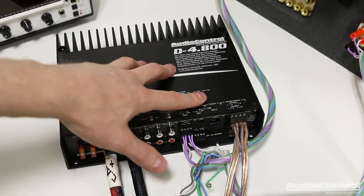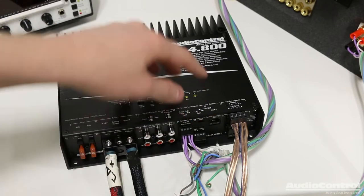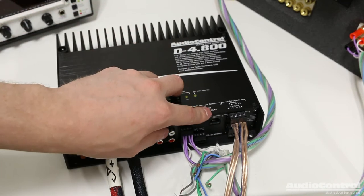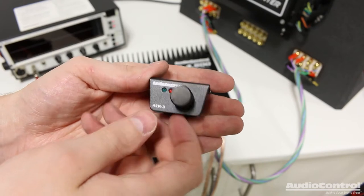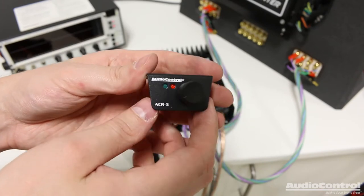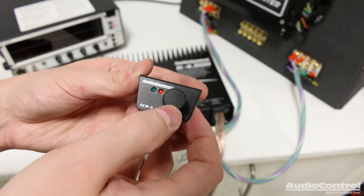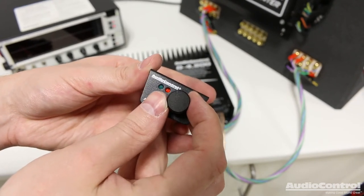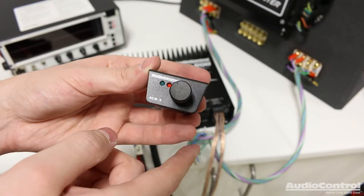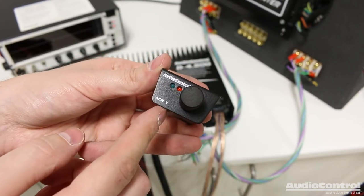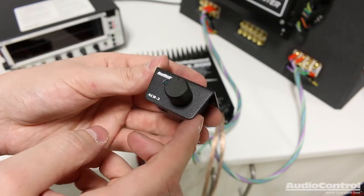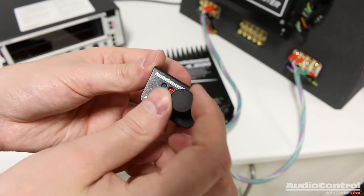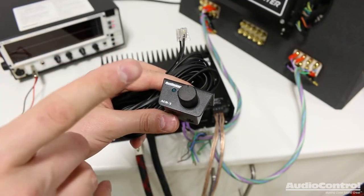The final connections that we need to make are for the USB, which goes to our computer so we can actually program this thing, as well as the ACR3. The ACR3 is this optional adjustment knob that we can install into the front of the vehicle. And what this will allow us to do is we can actually pick between different presets on the amplifier once we get it tuned. We can also control what we want this dial to do. We can use it as a master volume control, or we could tell it to only operate on certain channels, so we could basically use this as a subwoofer volume control as well. We're not going to connect these quite yet.